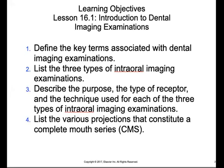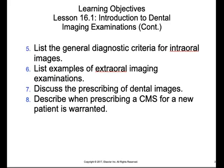And the technique used for each of the three types of intraoral imaging examinations. We'll list the various projections that constitute a complete mouth series, otherwise known as a full mouth series, FMX, FMS, or CMS. We'll list the general diagnostic criteria for intraoral images, list examples of extraoral imaging exams, discuss the prescribing of dental images, and describe when prescribing a CMS for a new patient is warranted.